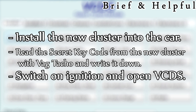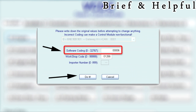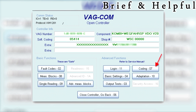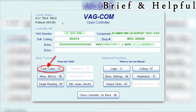Switch on ignition and open VCDS. Connect to the CAN Gateway, then click Coding. Enter the number you wrote down, click Do It, and close the controller. Connect to Instruments, then click Coding. Enter the soft coding that was recorded from the original cluster, then click Do It.